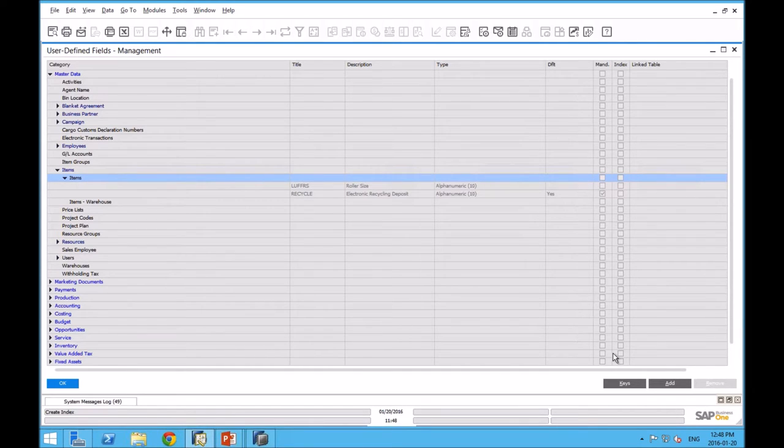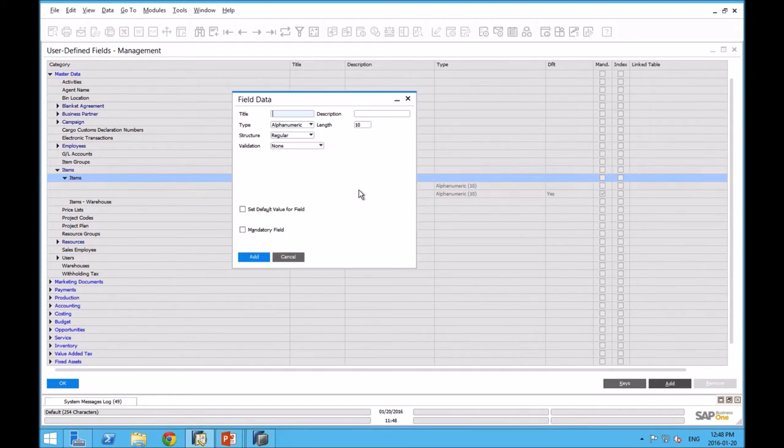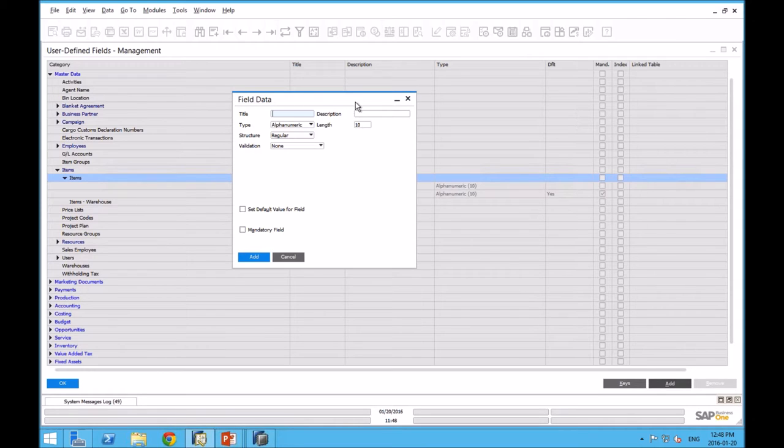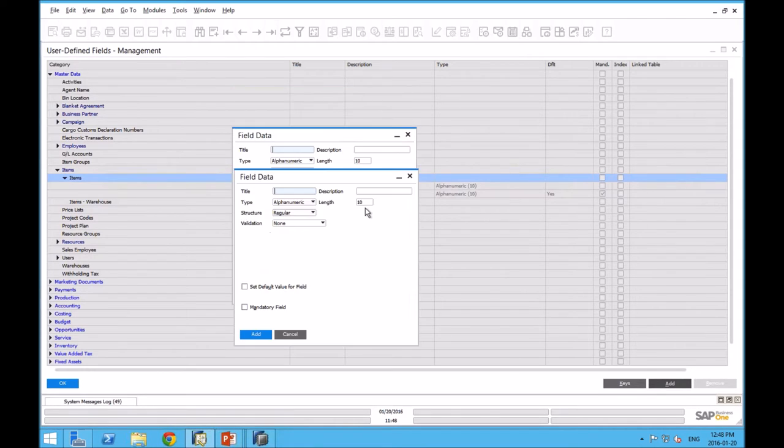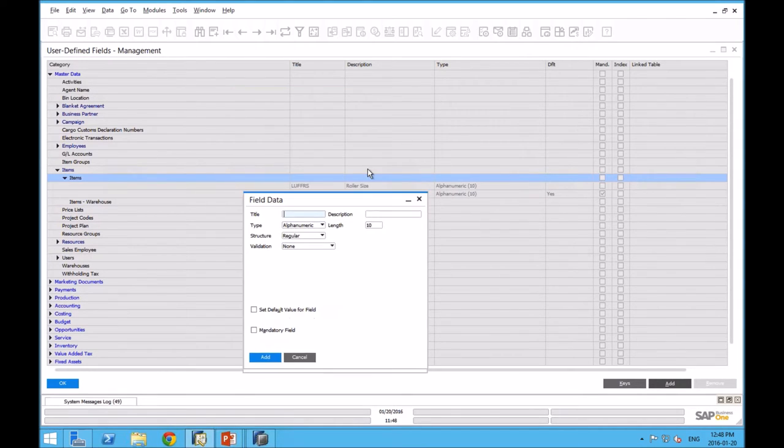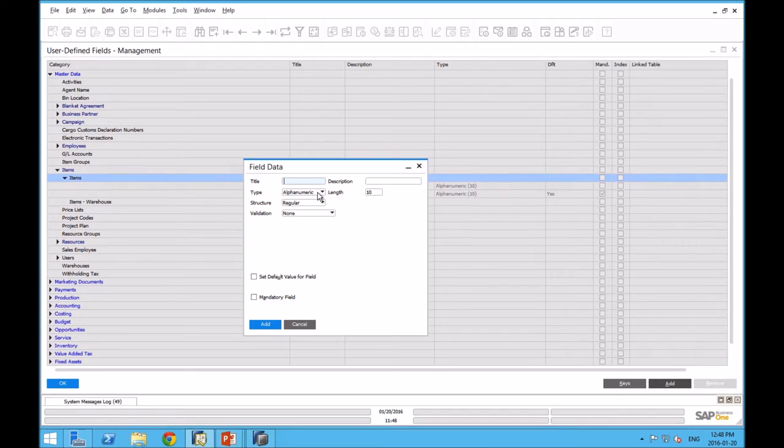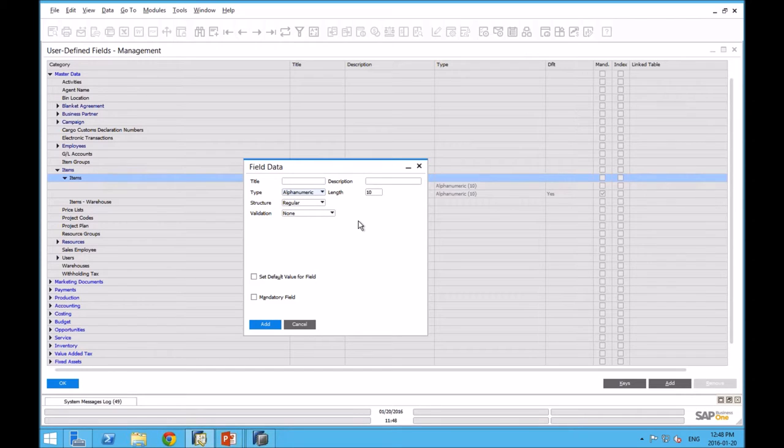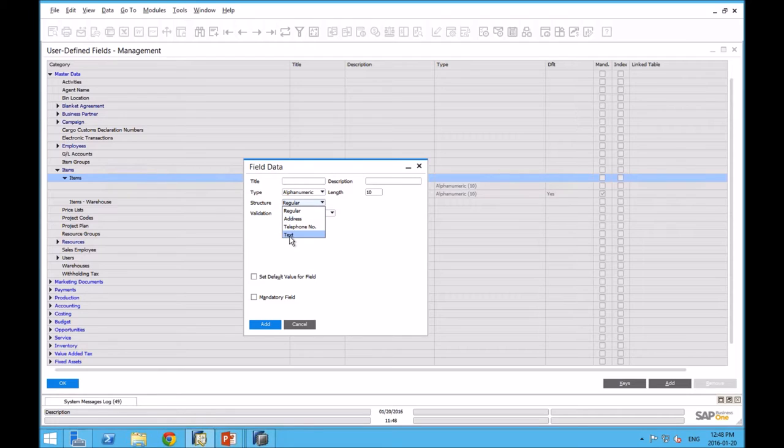I'm going to click on add. Now you can see that I'm able to edit these things. In the case if I was adding a completely new field, I'd give it a title, a description. And then here are the various types. Alphanumeric, numeric, date, time, units, and total, general. What's its structure? Is it an address? Is it a telephone number, text, or regular? More often than not, it's regular.